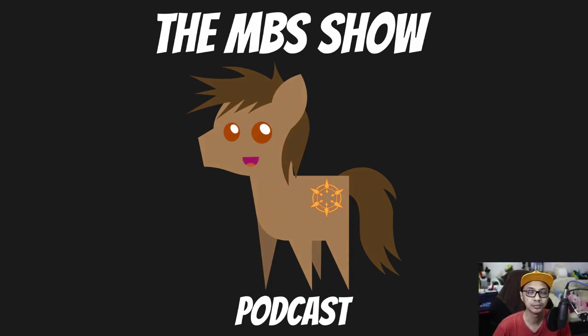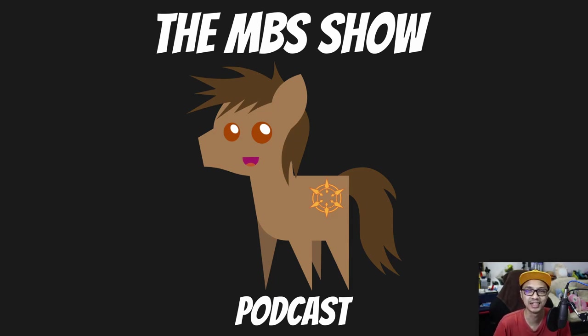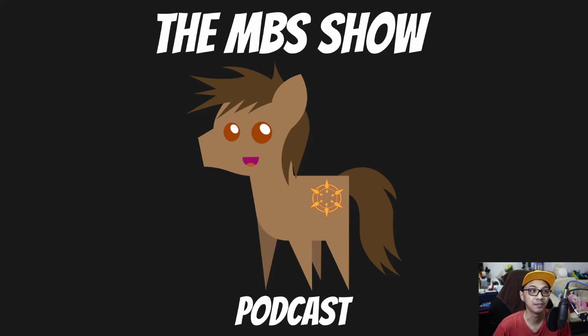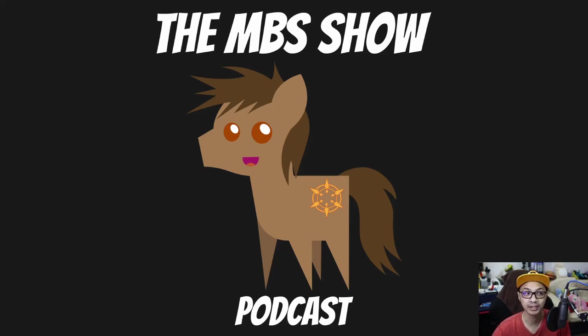Hello and welcome to The MBS Show, episode number 475. Yes, that's correct. I am your host, Roman Sanzo, and we got some news for you this week. So let's hop right into it.